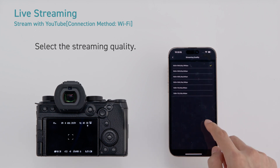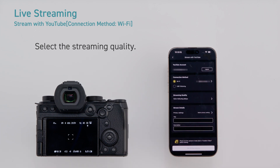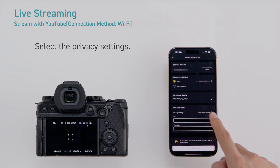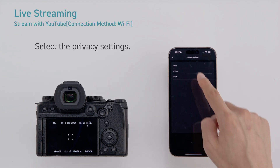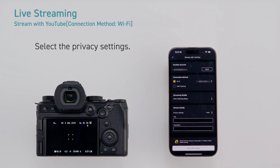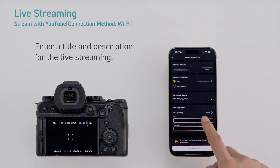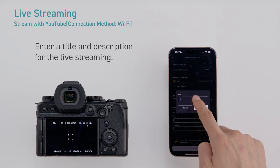Select the streaming quality. Select the privacy settings. Enter a title and description for the live streaming.